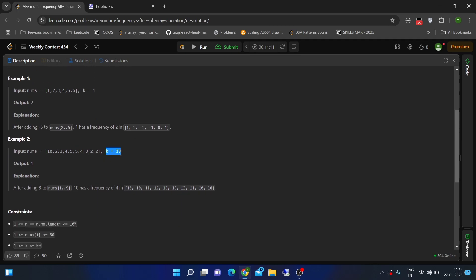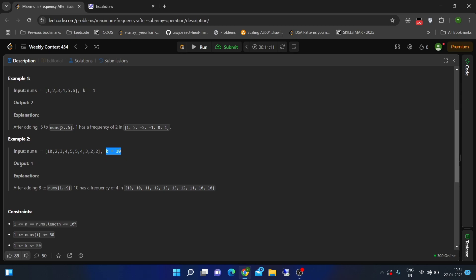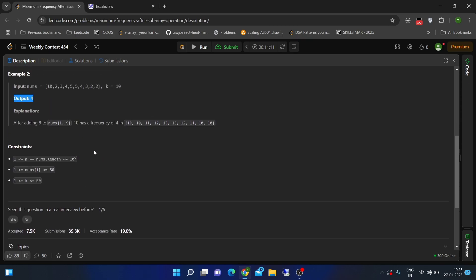In the second test case, the value of k is 10, and we can see that we already have a 10 here. Let's select a subarray so that after applying the operation we get the maximum value of k. In this subarray I can see we have three twos. If I select this complete subarray and add plus eight to all elements, these three twos are converted to 10. Together with the existing 10, we have four tens — so the answer is four.